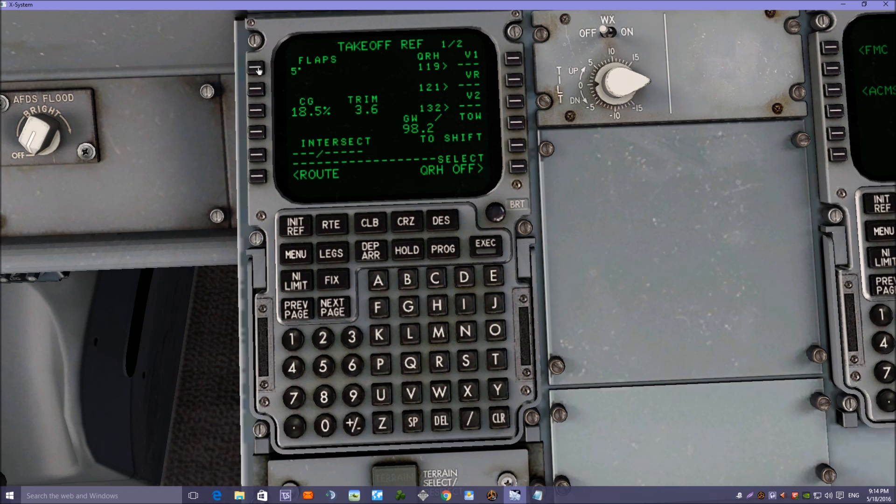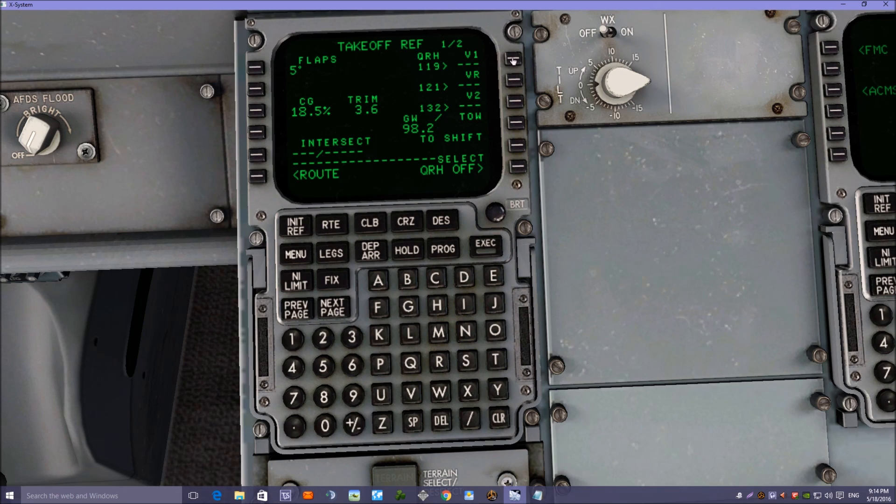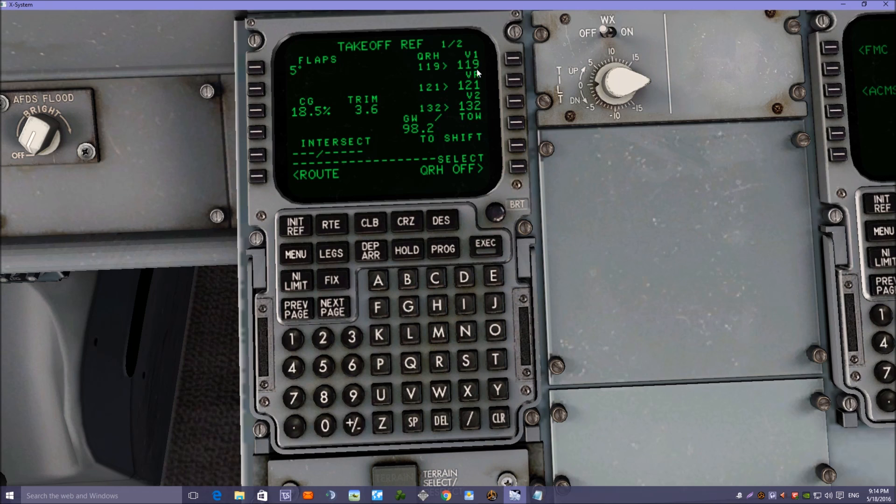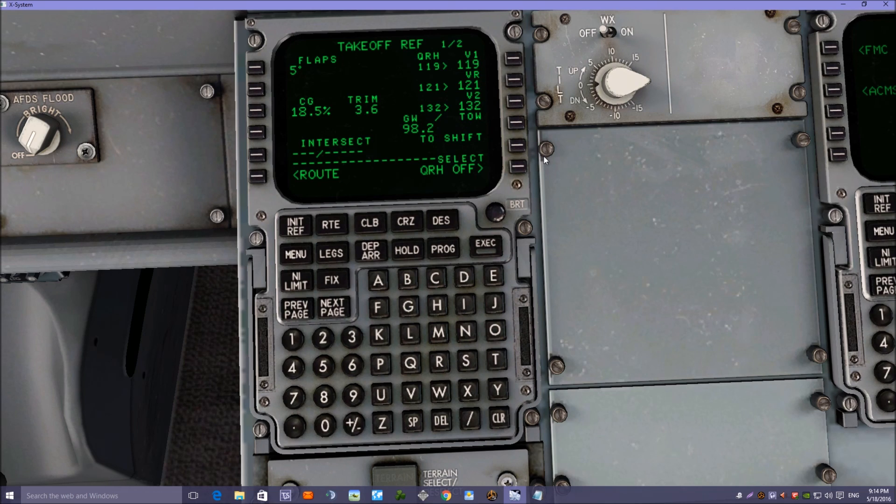We're going to be using flaps 5, 5 degrees, and if we now click on the right-hand buttons as we go down, V1, V1, V rotate, and V2, that's the speeds we need to be looking at for takeoff.